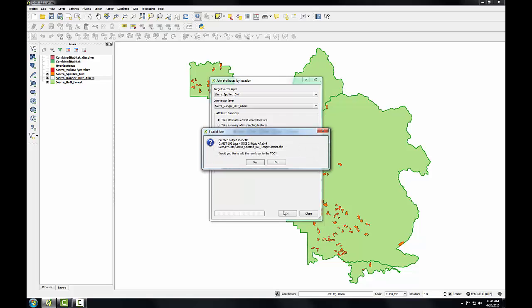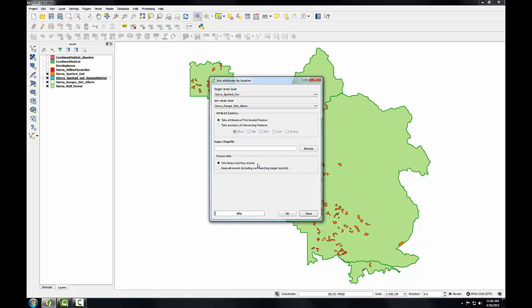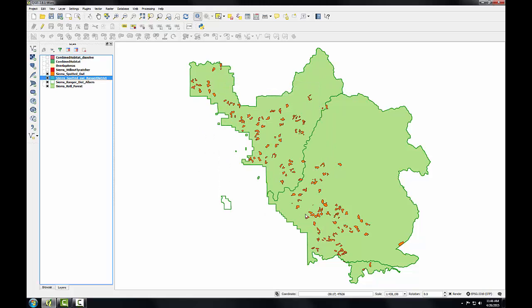I get the message that created the output shapefile. Would I like to add it to my layers panel? And I'll click yes. And I'll click close. So I'll turn off my original Sierra spotted owl layer.